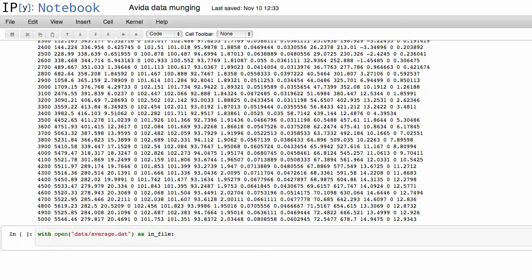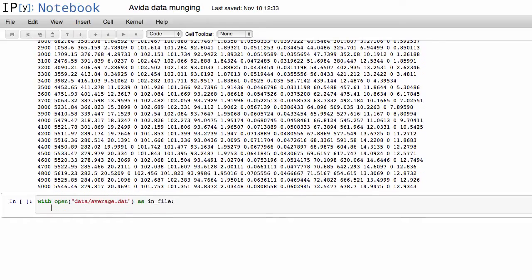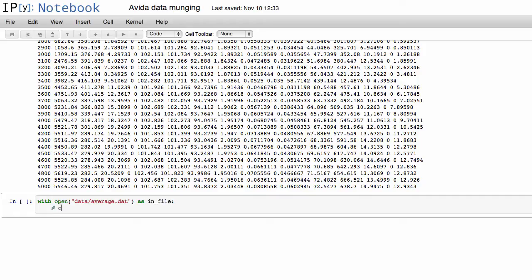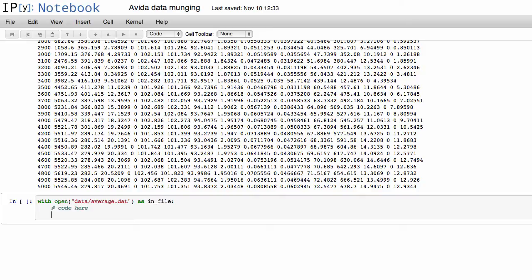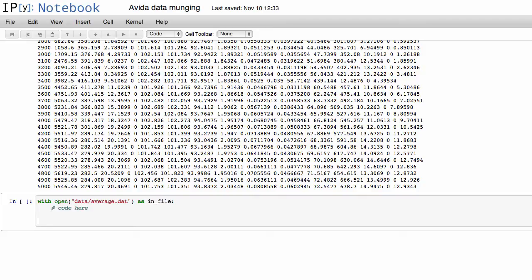And what this does is that any code that's in this indent here will have this in file that it can work with, and then as soon as we go back here and we start coding here, that file automatically gets closed. So this with statement is useful for a lot of things, but I particularly use it for opening up files.